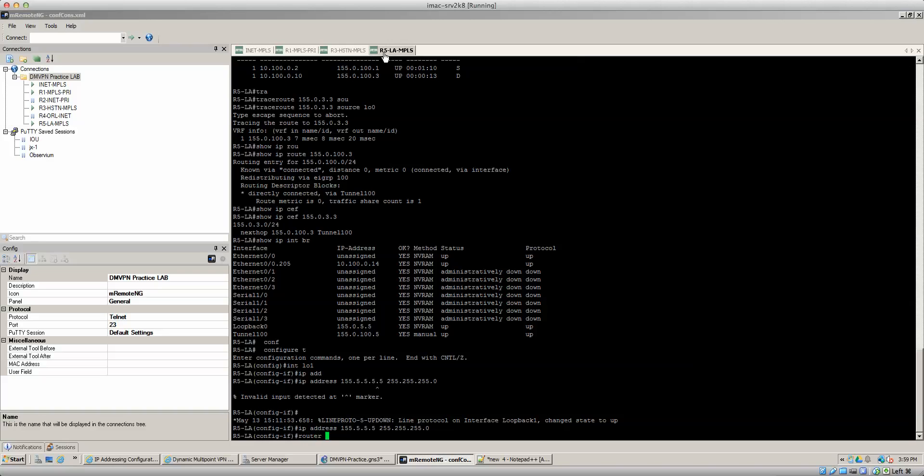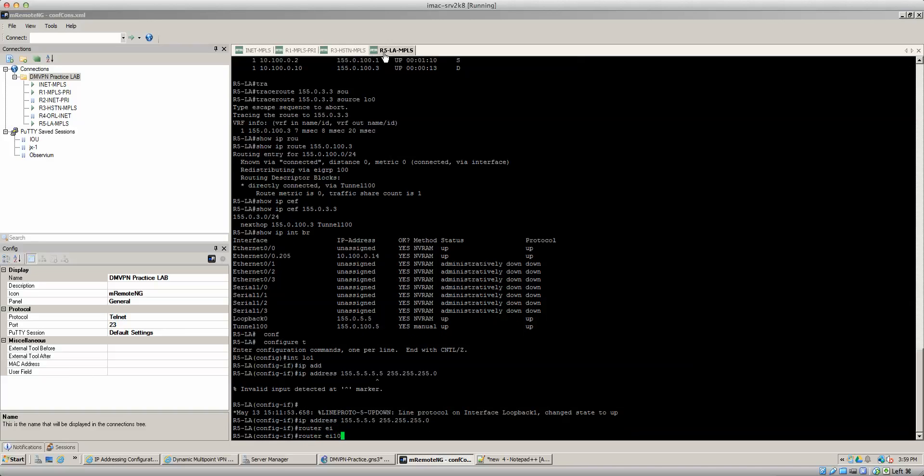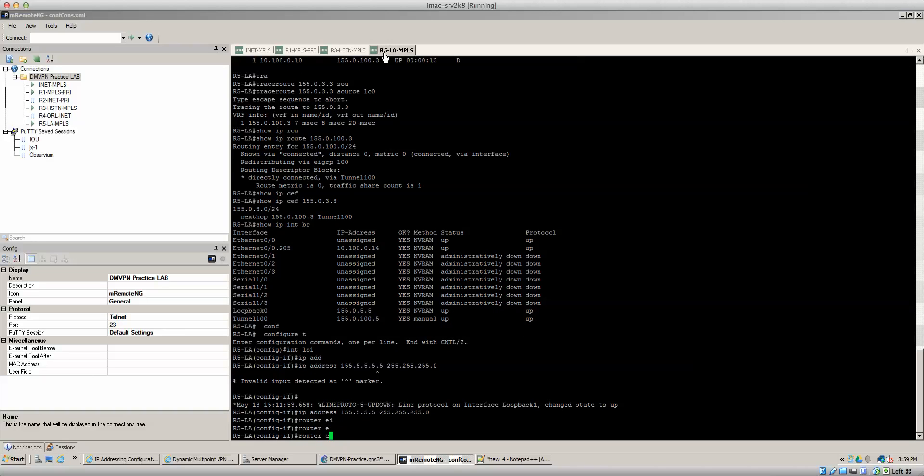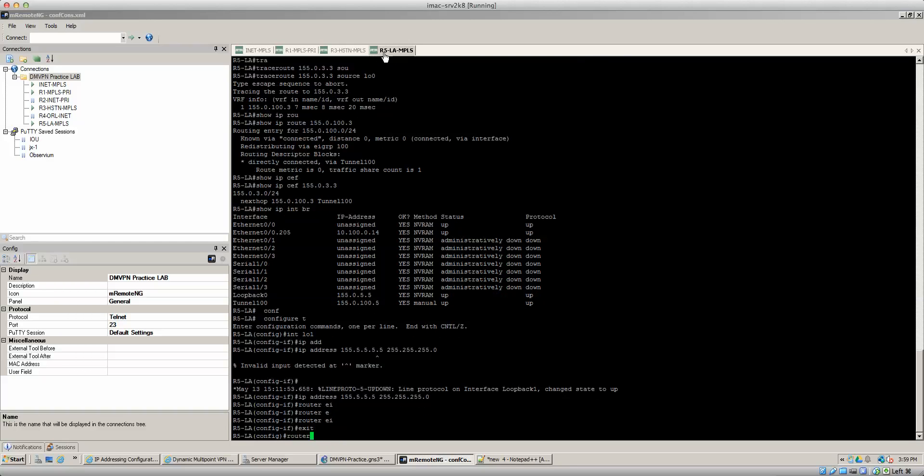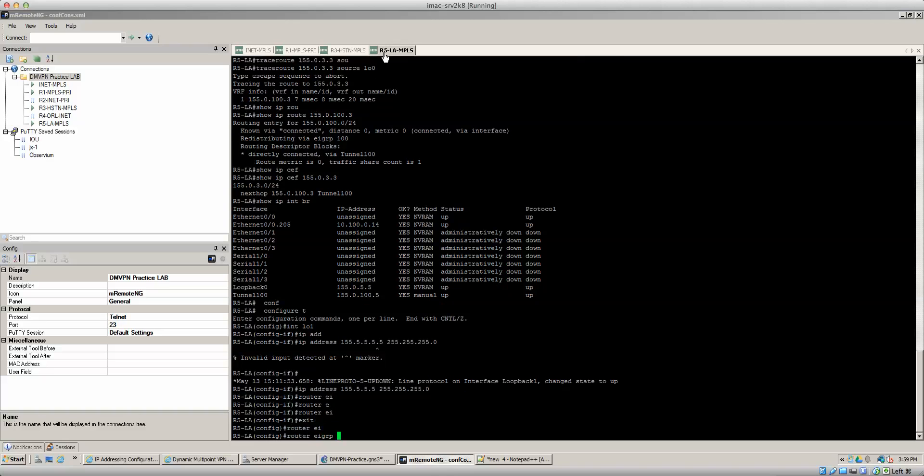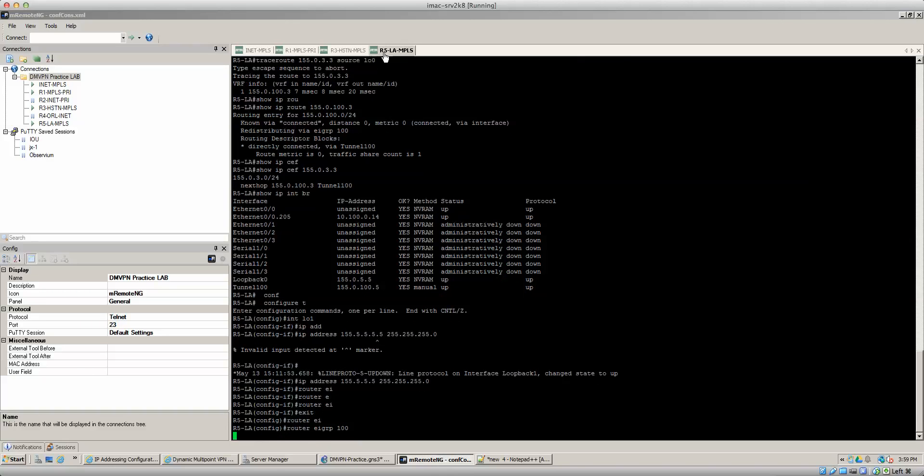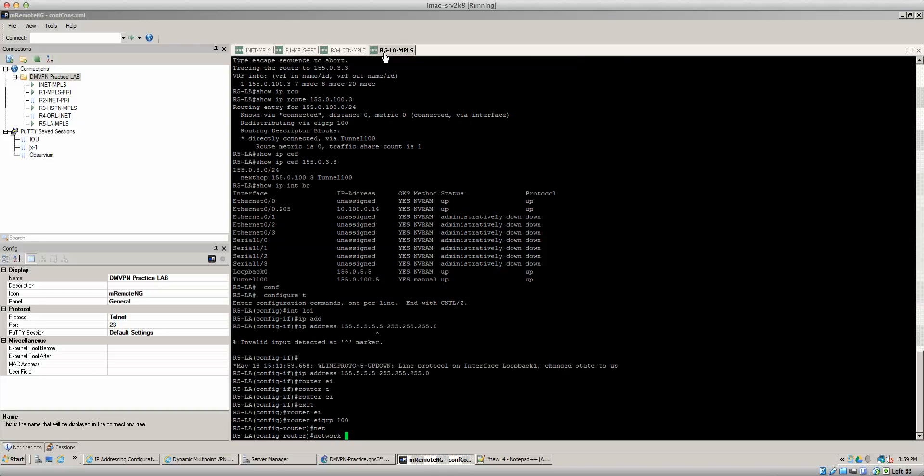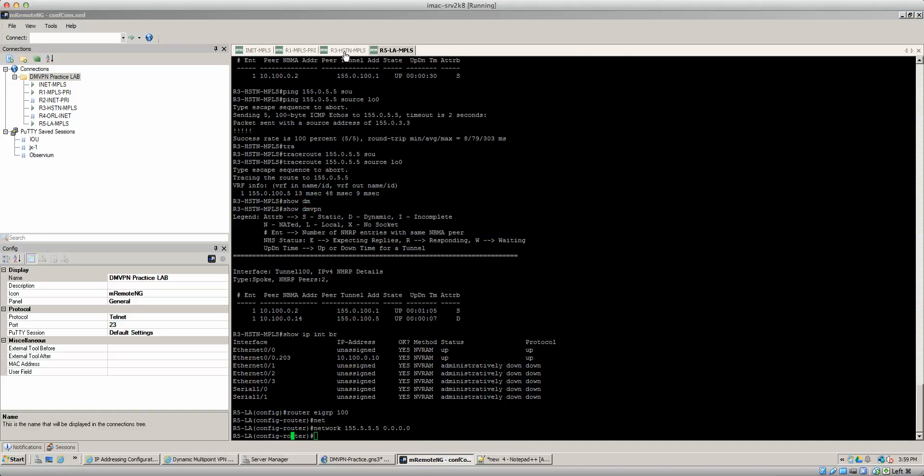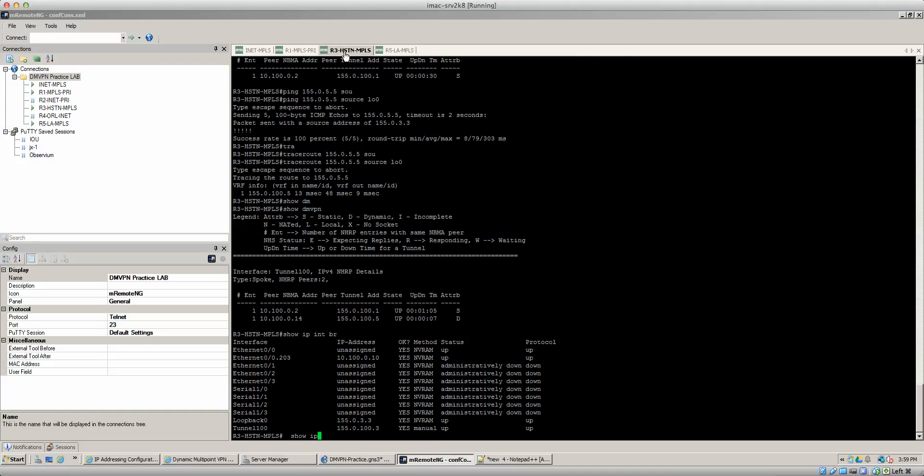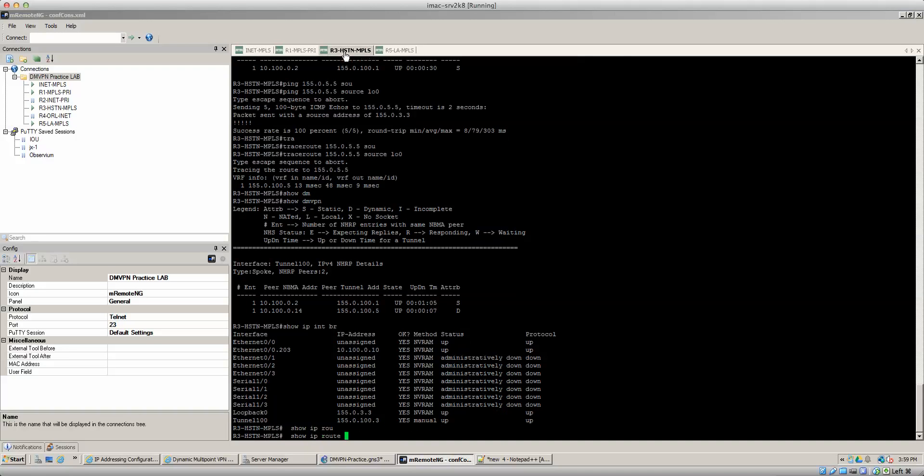Okay so we want to go to router EIGRP 100. Network and we want to do 155.5.5.5 0.0.0.0 and we should get that update. So if I do a show IP route 155.5.5, all right and you see we got the actual route for that beautiful.